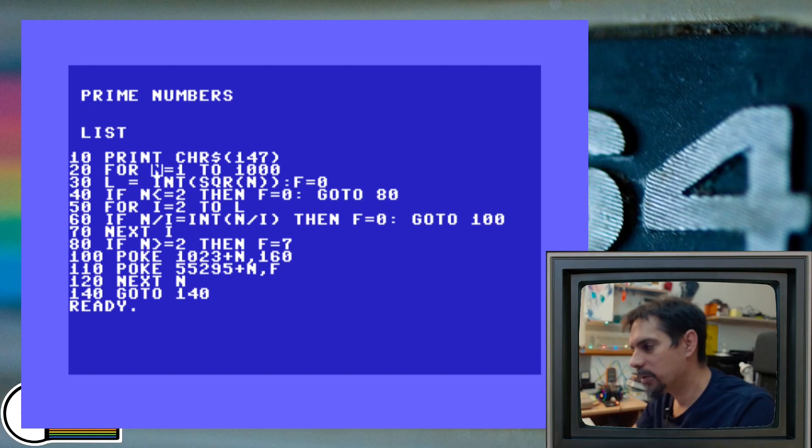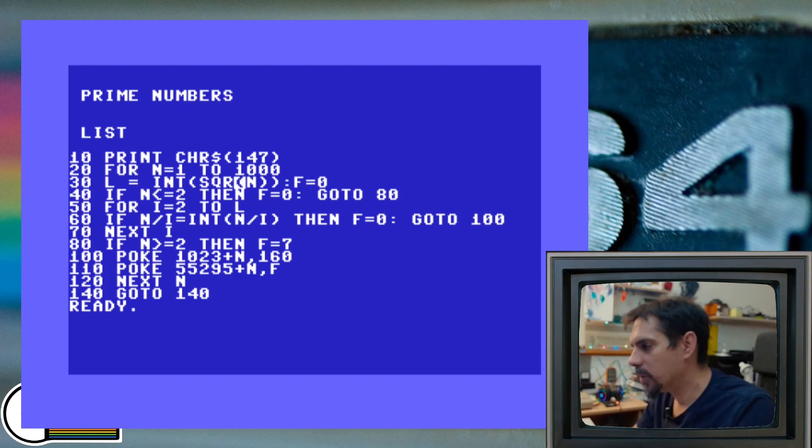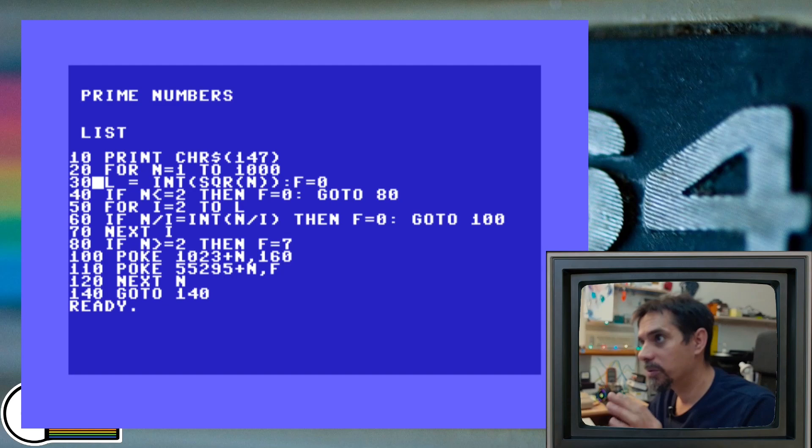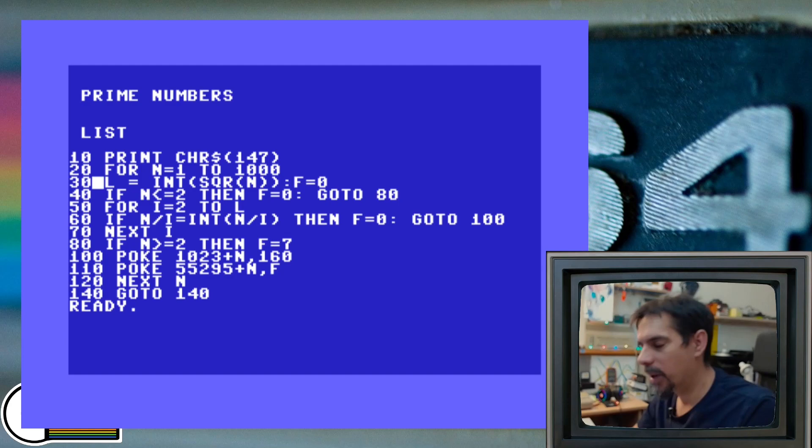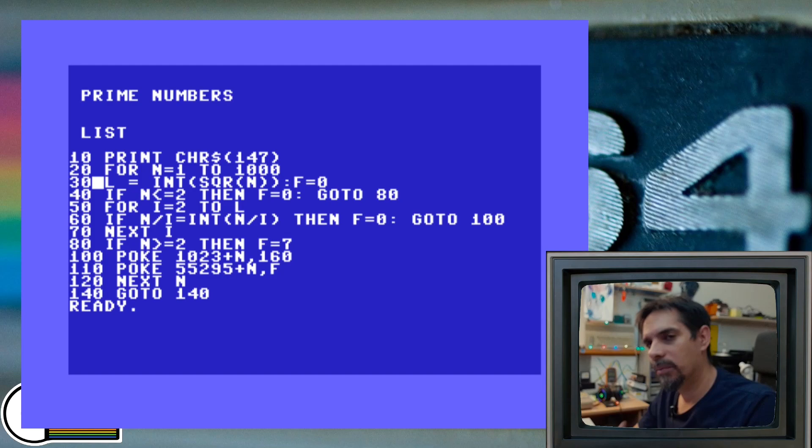And then we are at line number 30, where we define this variable l as the square root of n. This is the way how we speed things up because in order to determine whether our number n is actually a prime number, we need to find all his divisors. We don't need to check every number from number 2 up to number n. It's enough to check from number 2 up to variable l or square root of n. This is good enough to determine whether our number is prime number or it's composite.